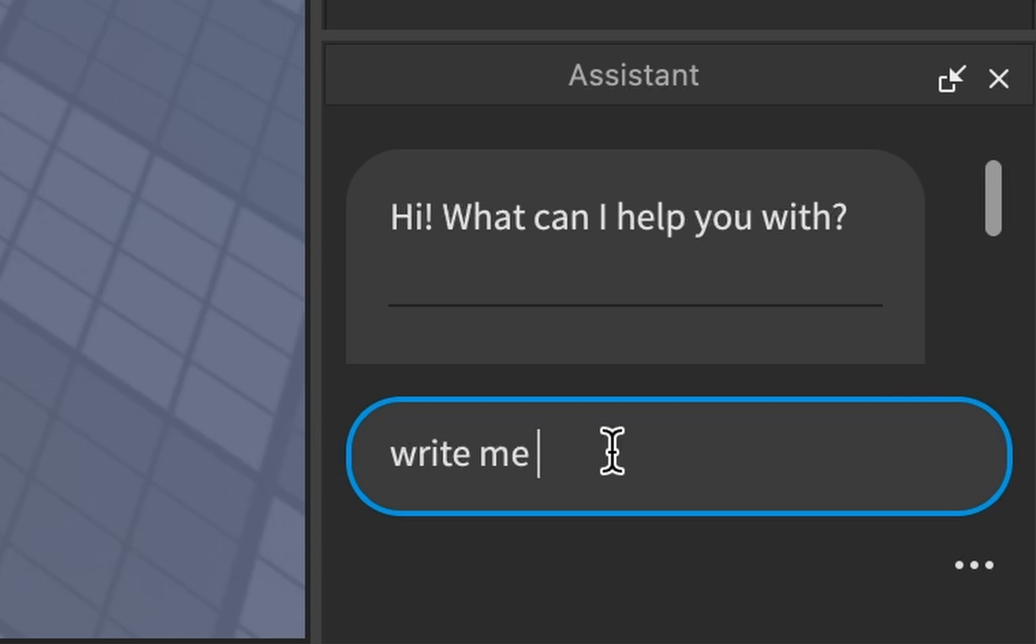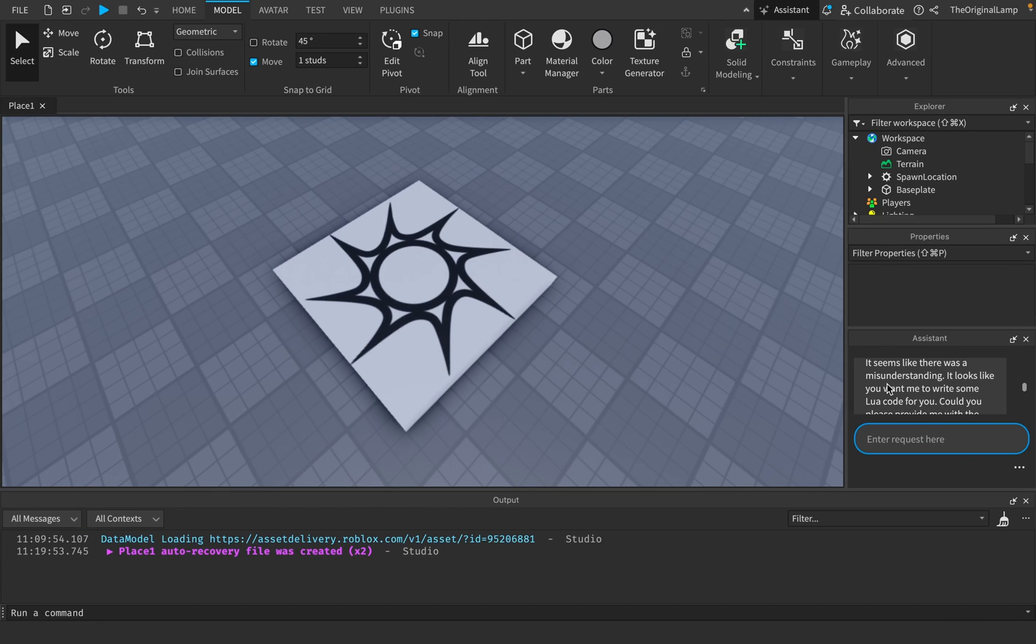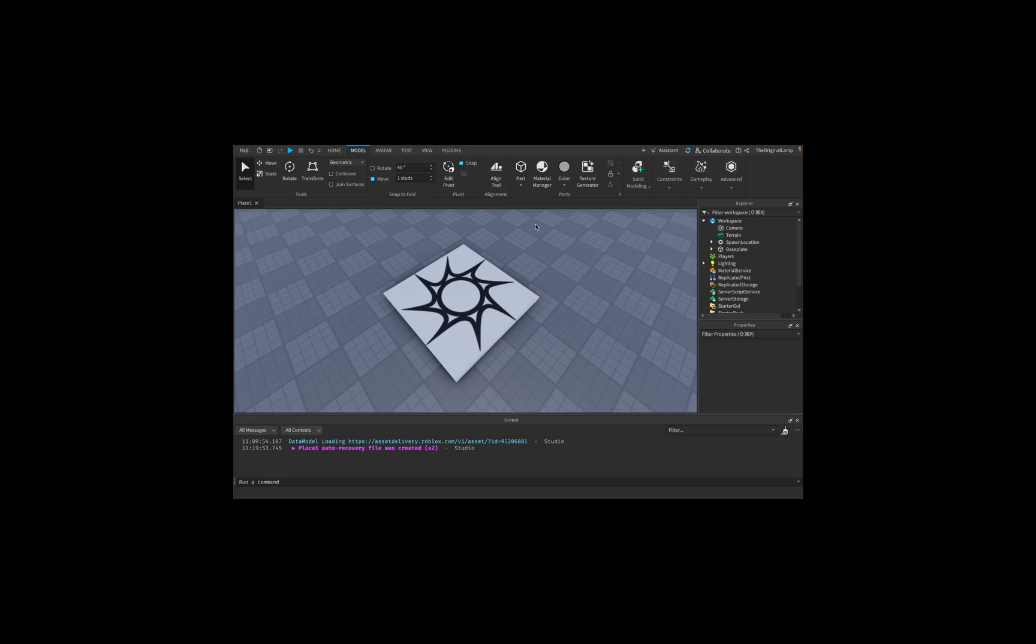Where I'm like, write me code, and then it's gonna generate. And then it's gonna be like, oh, it seems like there was a misunderstanding, whatever, blah blah blah.